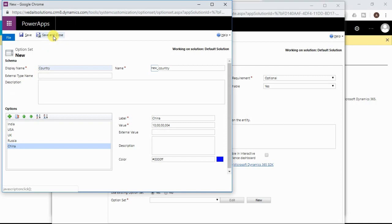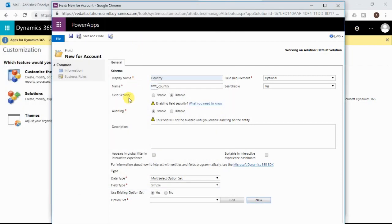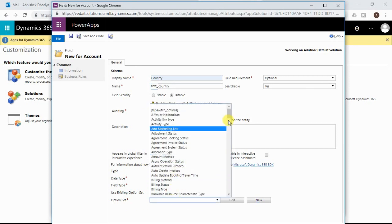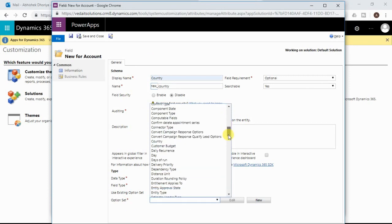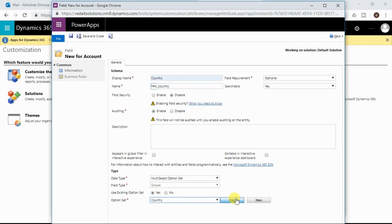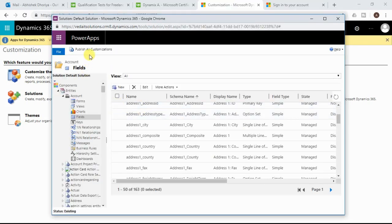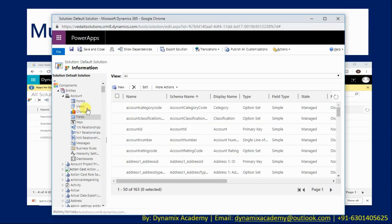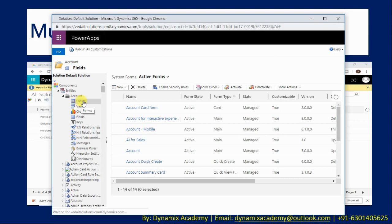Clicking Save and Close creates the global option set. Now I map that global option set by selecting it in the drop-down menu, then click Save and Close. After creating that field, you need to publish the entity. After publishing, you need to add that field to the form.